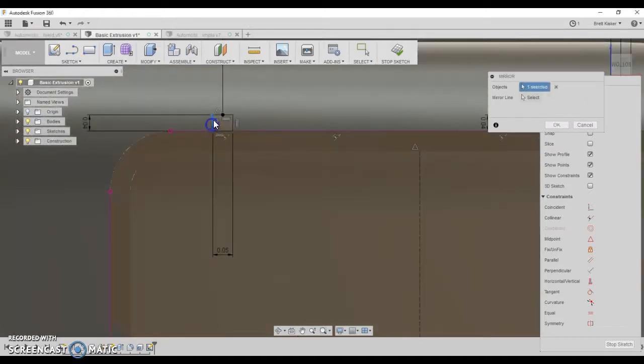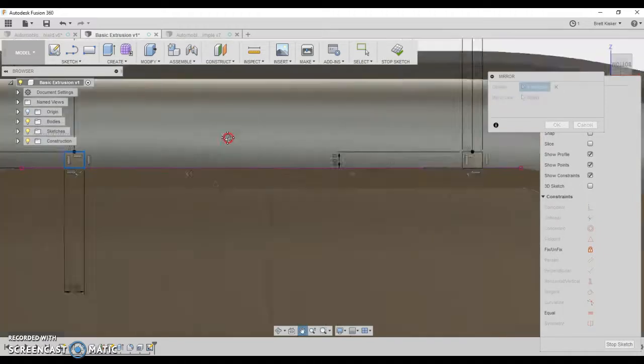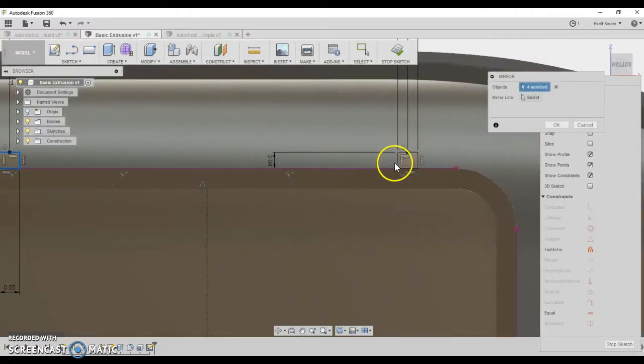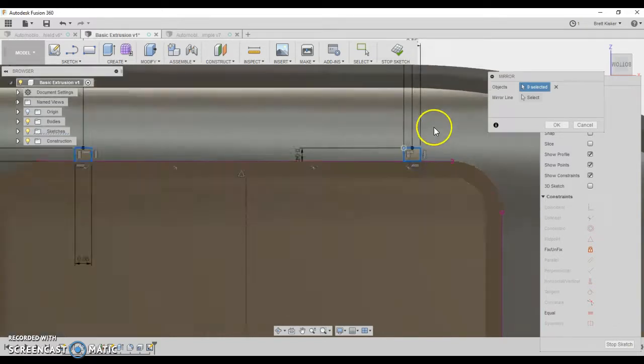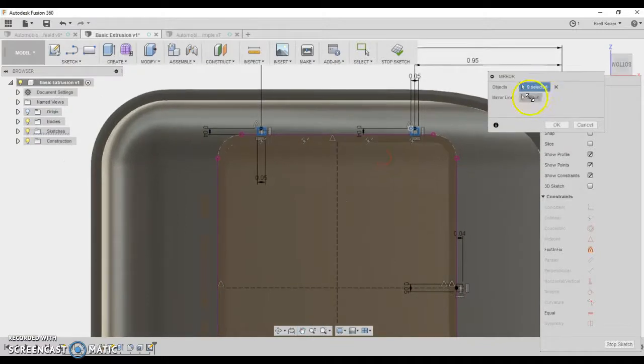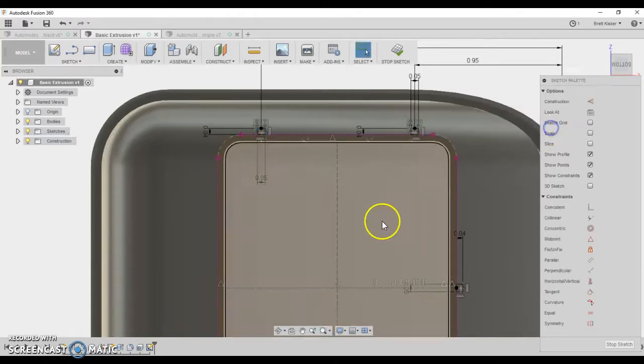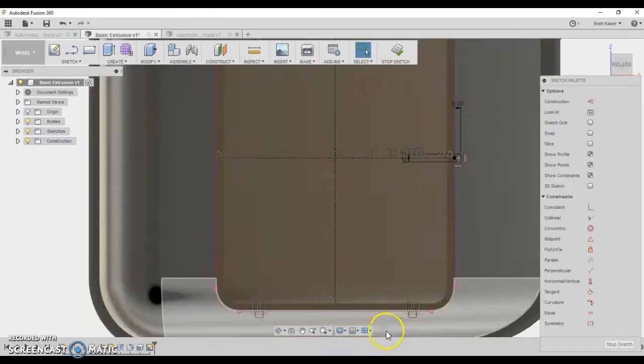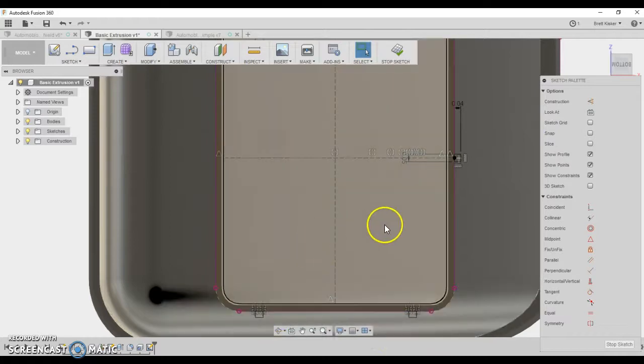The objects that I want to use. Now notice 1, 2, 3, 4. All four of the rectangle. And this one as well. 1, 2, 3, 4. Those are the objects that I want to use. You should have 8. I accidentally kicked a corner. So I have 9. Mirror line is going to be this. I click OK. You'll notice that now I have the rectangles on the bottom as well.